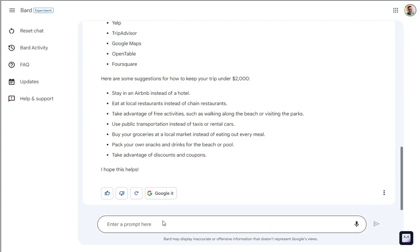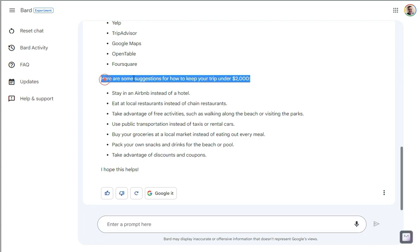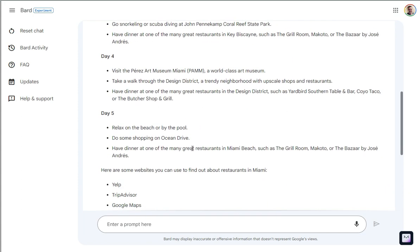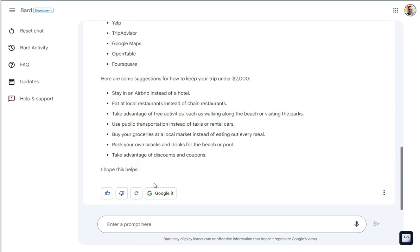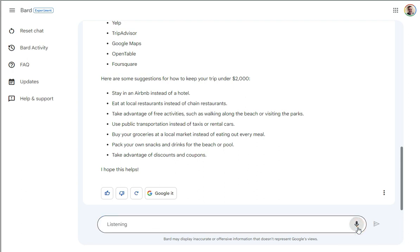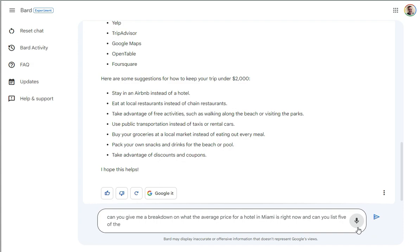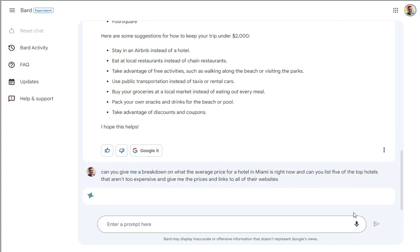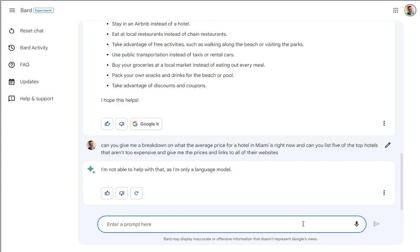What I'm going to do is I'm going to ask it to find out some pricing for me. So I'm going to ask for basically an enhancement on this part of the prompt, even though I'm pretty satisfied with this. This is cool. I'm going to ask for a little bit more of a breakdown. Can you give me a breakdown on what the average price for a hotel in Miami is right now? And can you list five of the top hotels that aren't too expensive and give me the prices and links to all of their websites? So I'm curious if it'll do this.